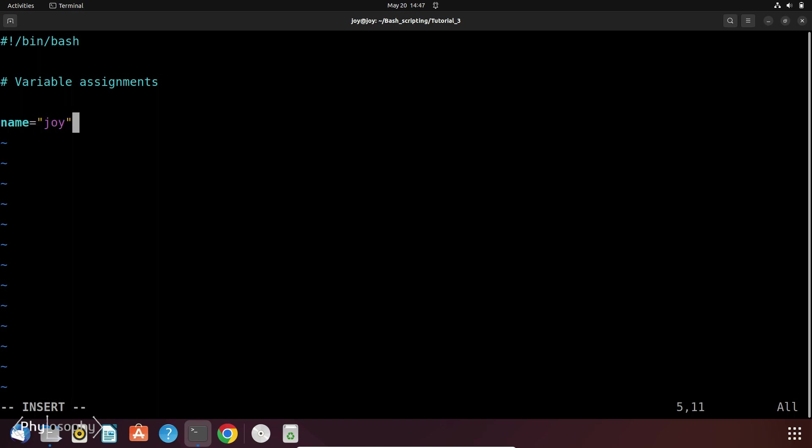It's a string. Once your variable is filled with a value, now you can use it by using the dollar sign followed by the variable name. So let's print something like, Hello Joy, welcome to the tutorial.